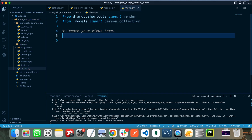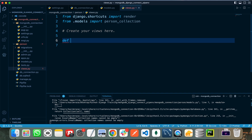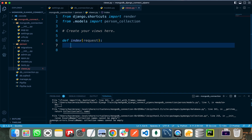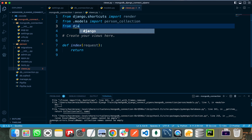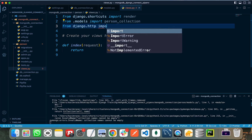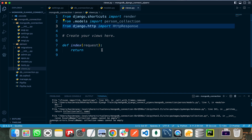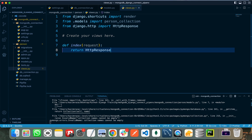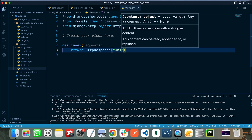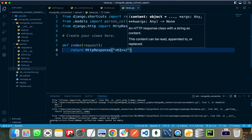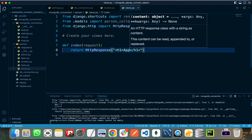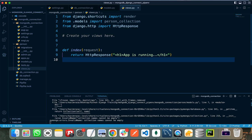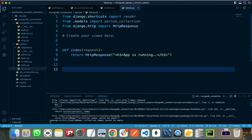In views.py, let's import person_collection from models and implement our views. First, I define an index view. I also import HttpResponse from django.http. The index view will return an HttpResponse with an h1 tag saying 'App is running'.